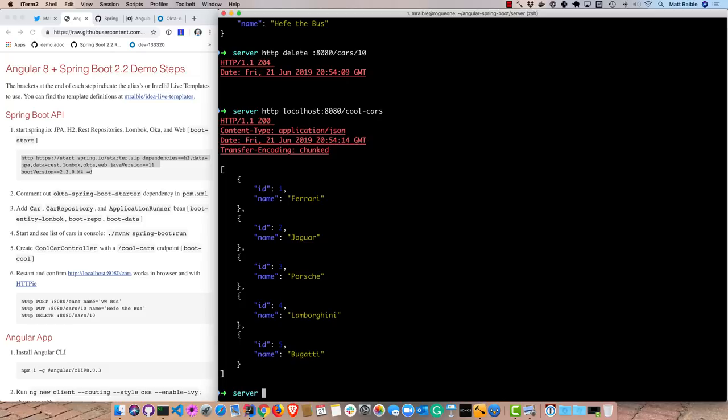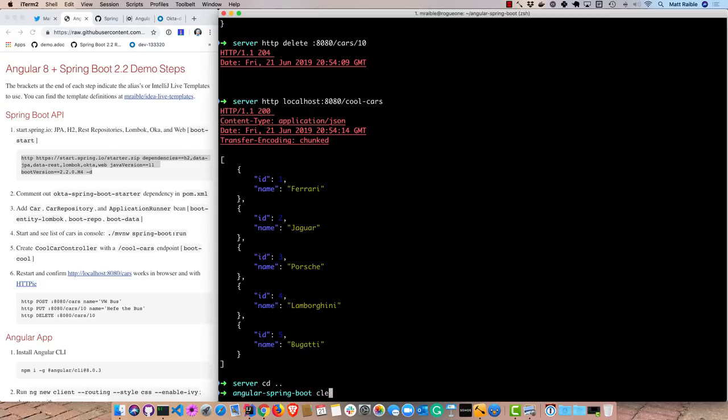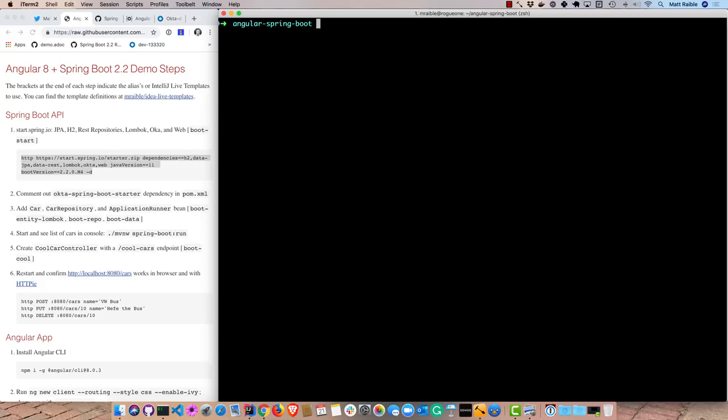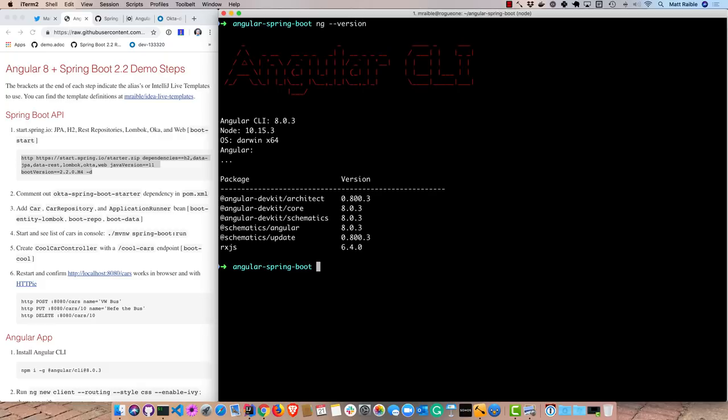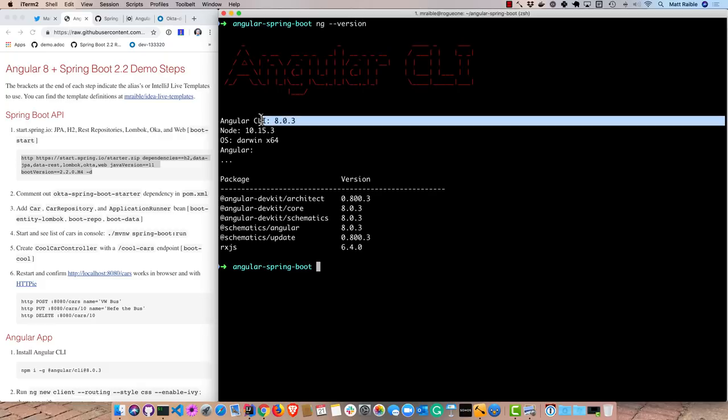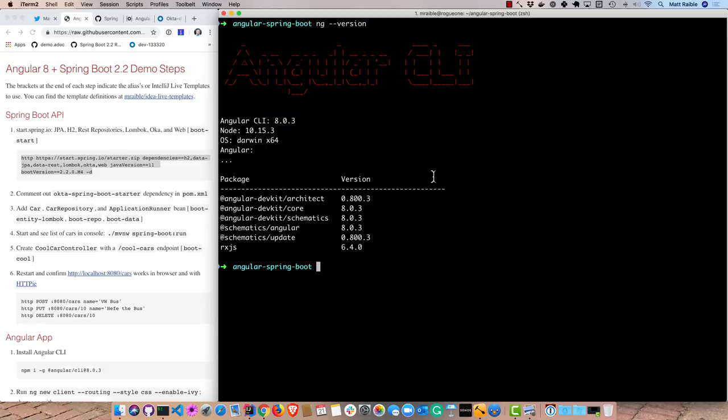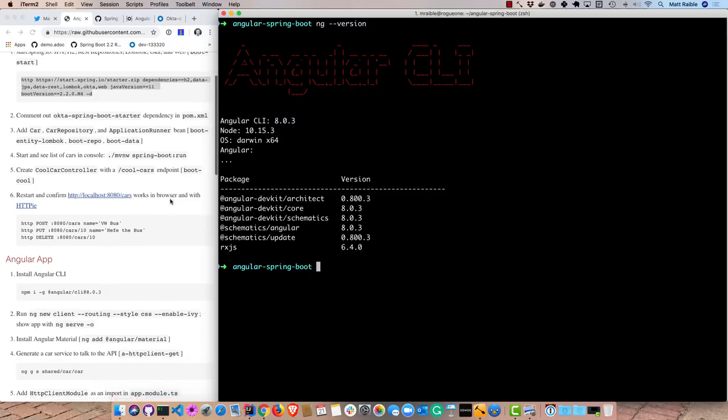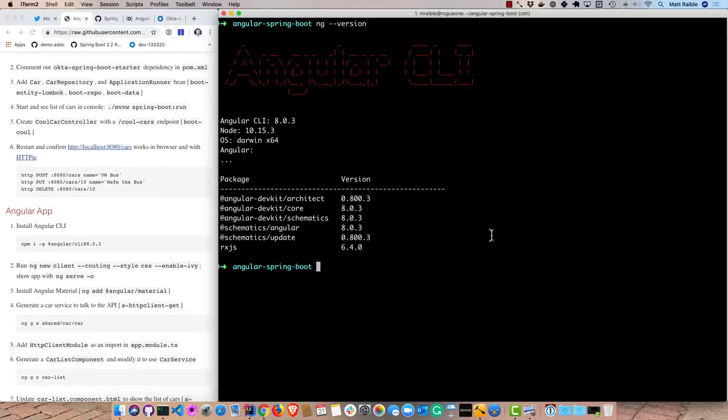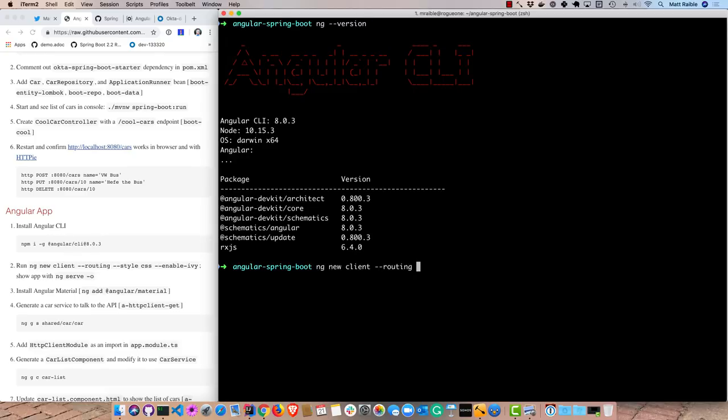So then we'll use Angular CLI to develop the client side. And I already have Angular CLI 803 installed. Let's confirm that. Yep, 803 right there. So we'll create a new application. Normally you can just do ng new client and then it will prompt you for the other options. But I like to do routing enabled, style is just CSS, and then we'll enable IV.